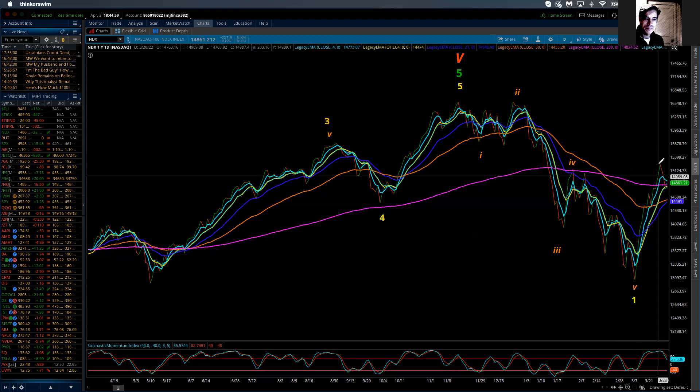That comes down to understanding the pecking order. The pecking order is that interest rates sit at the top of that food chain, and everything else feeds off of those interest rates. We have the dollar, we have bonds, we have equities, we have precious metals, we have commodities, etc. But it's follow the money. Interest rates — that's how much we're going to pay, or that's how much we're going to get when we deal with money at that level.